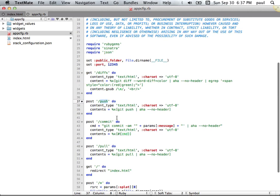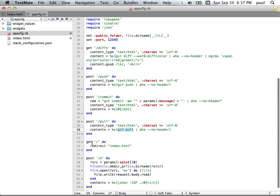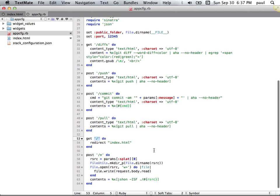Push, git push. Commit, git commit with a message that must have been specified. Git pull, we didn't show that. Clearly it's going to map to git pull. The root directory, if accessed, will just redirect to index.html, which is our Angular page.